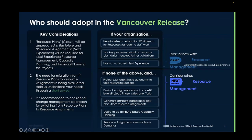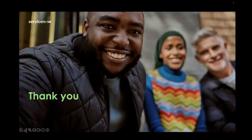To wrap up, we want to acknowledge that the functionality for next experience resource management is being rolled out over several releases, and not all organizations may be ready to switch to the next experience in Vancouver based on the current functionality. Use this slide as a starting point to determine if your organization is ready to make the switch. This brings us to the end of our release video. Thank you for your attention today.